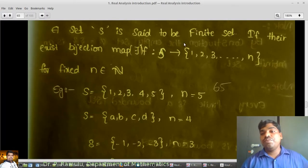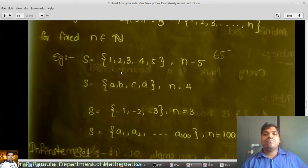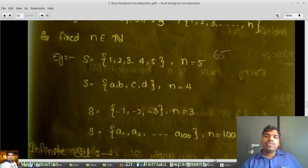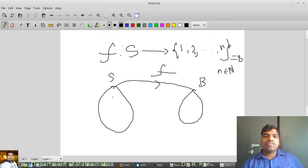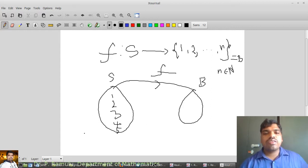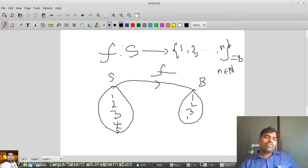A set S is a finite set if there exists a bijection map from S to {1, 2, ..., n} for some fixed n. For example, taking S = {1, 2, 3, 4, 5} with n equal to 5. For an existing bijection map, both sets must have the same number of elements — here both have 5 elements, so the bijection is possible.